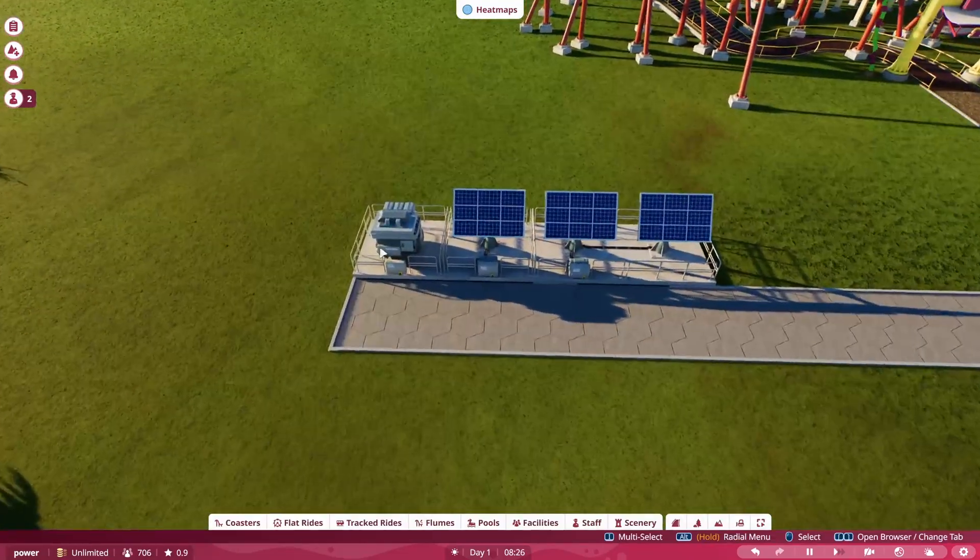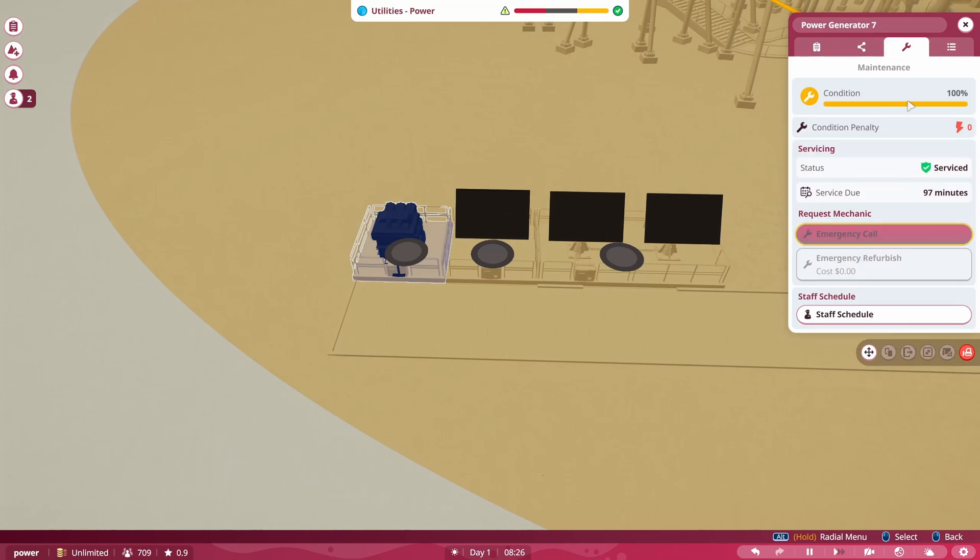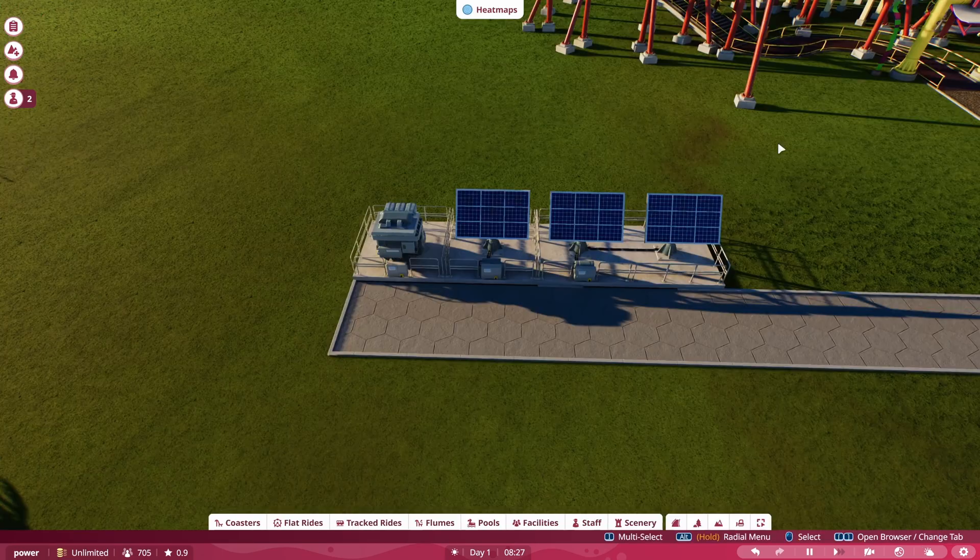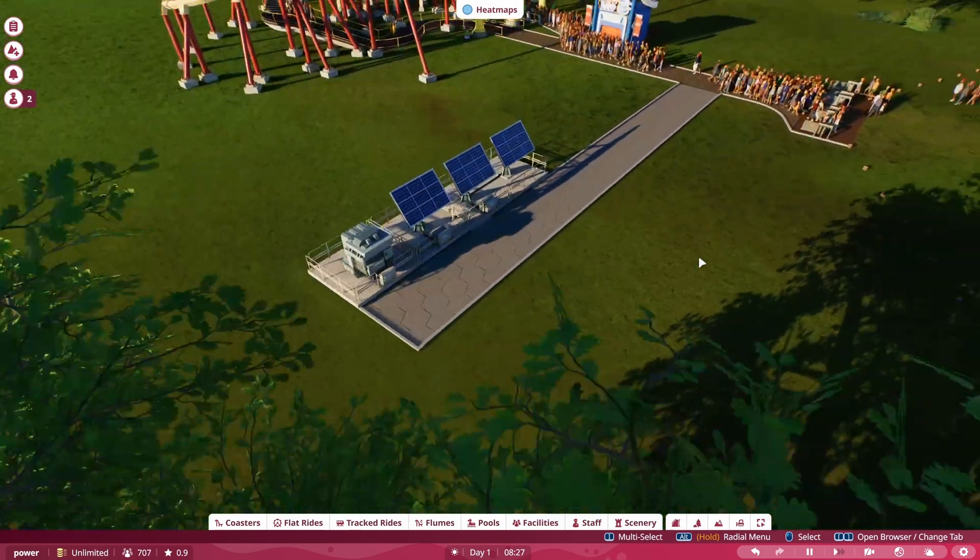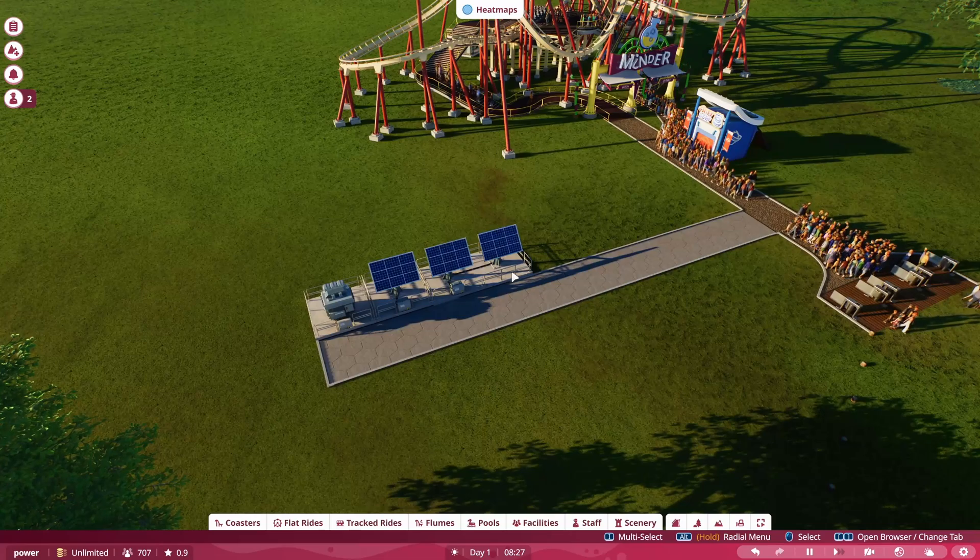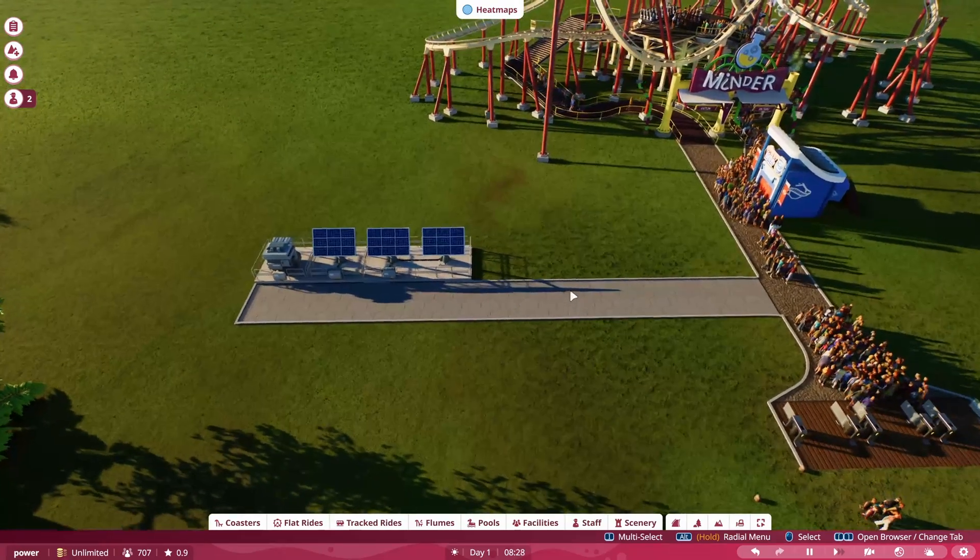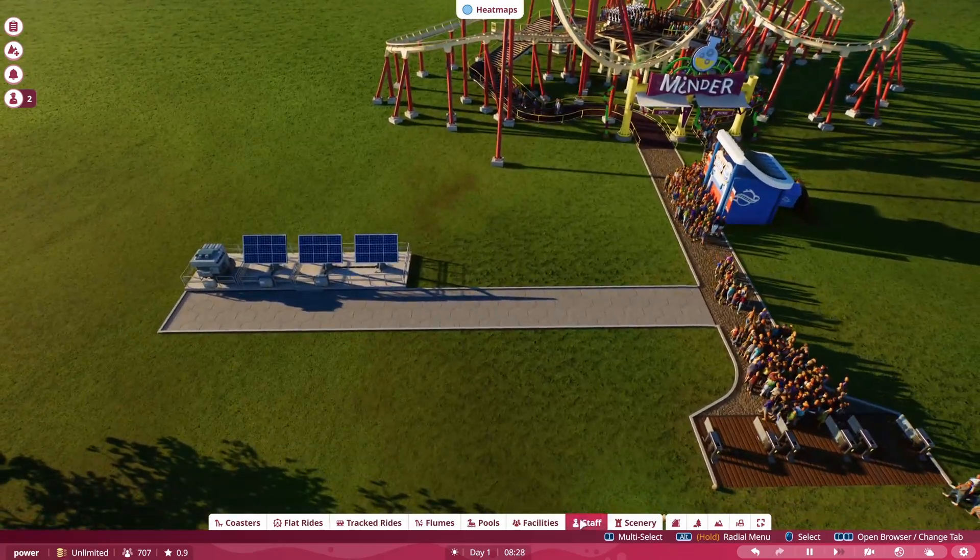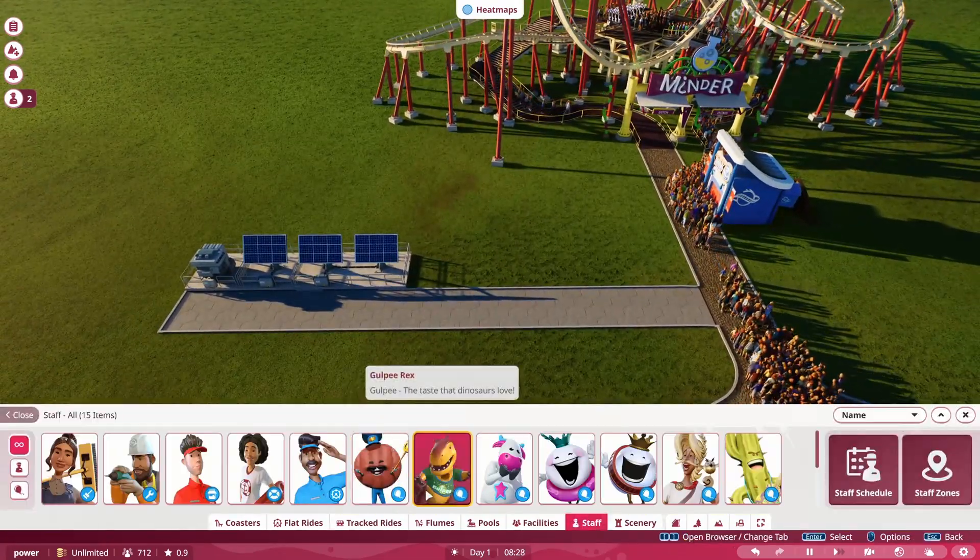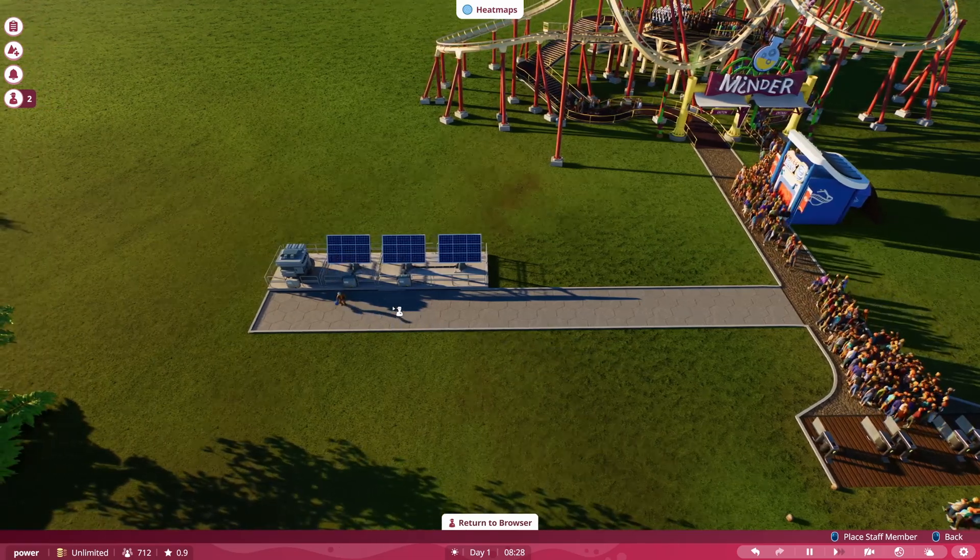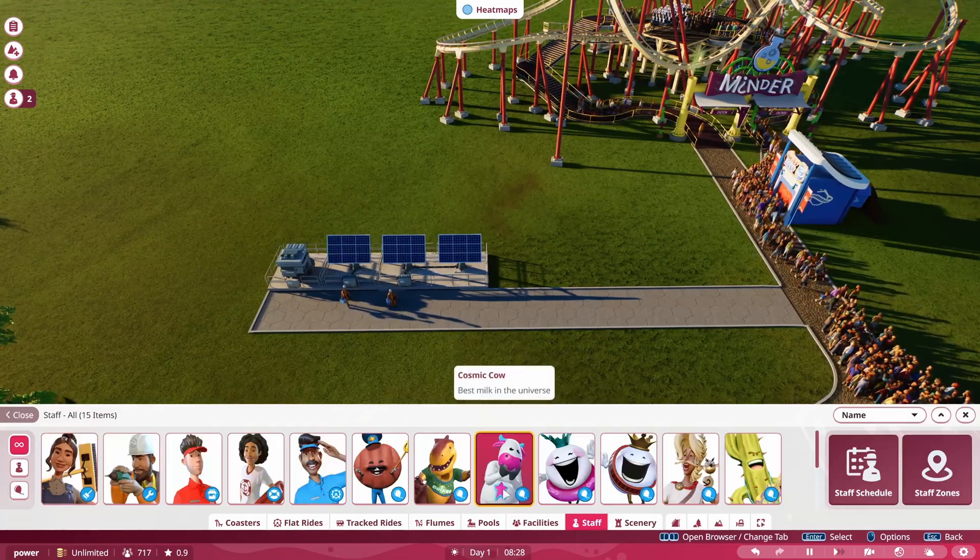That way, your mechanics have access to this spot. Because they're going to have to service them. Because if you look at here, and go to maintenance, you can see that once they start degrading, you're going to get a condition penalty. And it will actually degrade, and you will lose amounts of power as well. So you want to make sure that you have some mechanics that can take care of these.